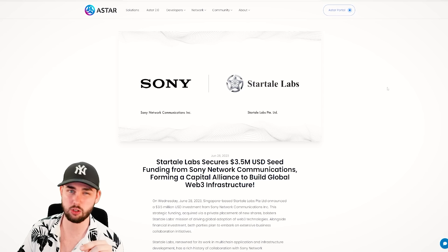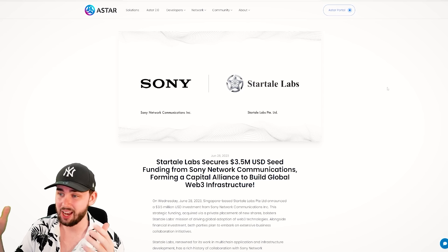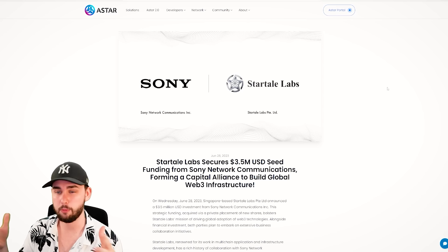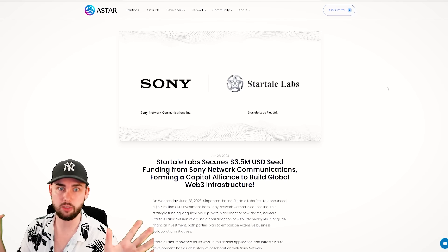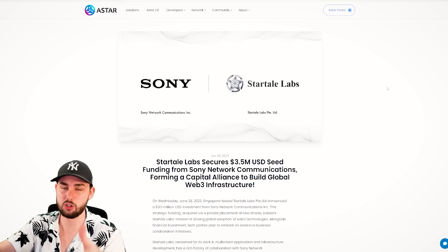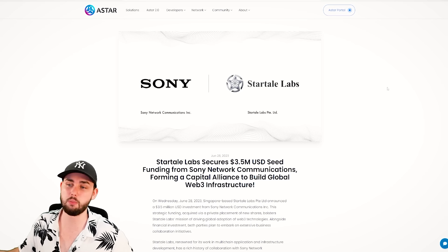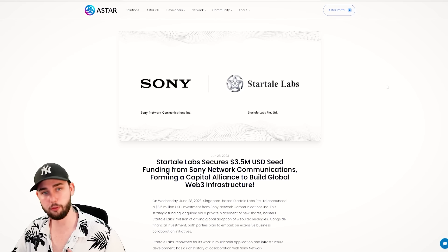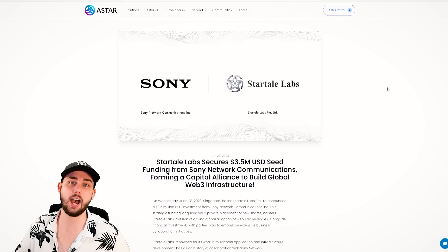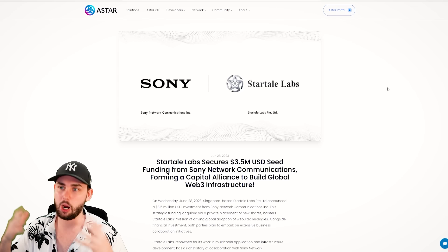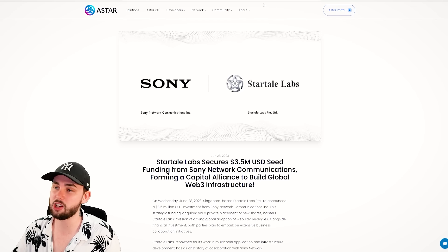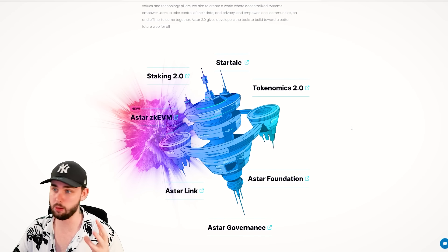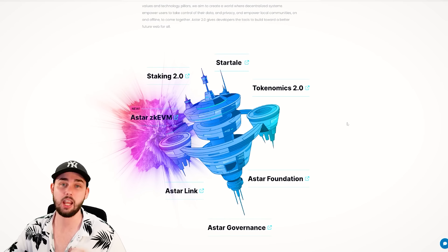Also, one of their sort of foundational members, Startale Labs, helping kind of build Astar into the behemoth it really wants to be, has partnered with Sony. Astar, the foundation, has also partnered with Sony in the past. These guys have launched a lot of money to enable them to break out into different markets, primarily the Japanese market. So these guys are focused a lot over there. I mean, it's definitely a project that you might want to be really interested in.